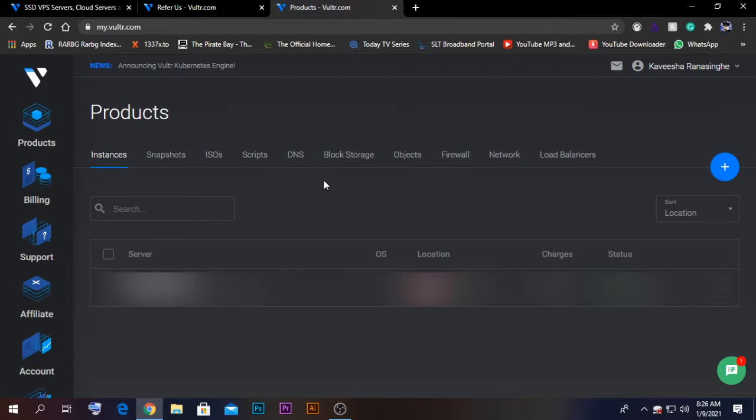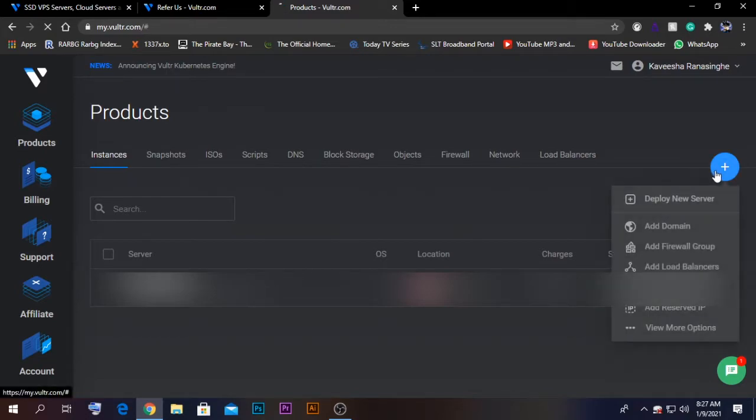In this interface, you need to first add the credit card information. After doing so, you will get the referral amount. Then click on the plus icon.